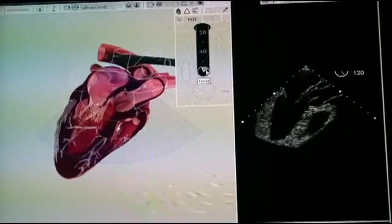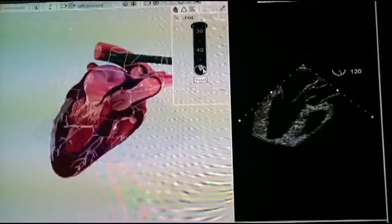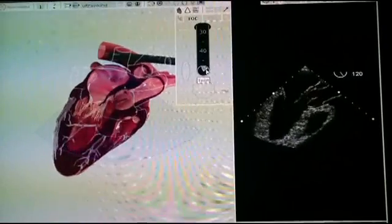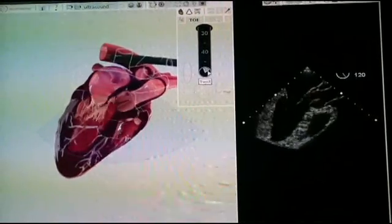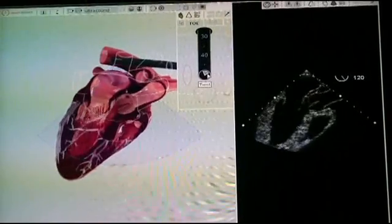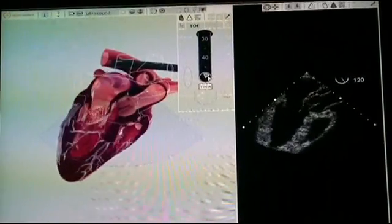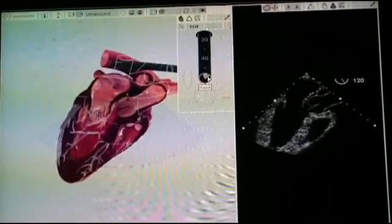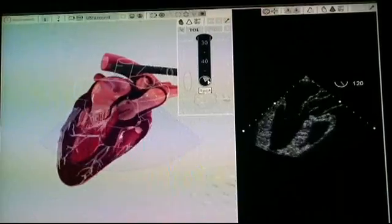As-salamu alaykum wa rahmatullahi wa barakatuh. In this very short video, I'm going to show you how to get the pulmonary veins from the transesophageal axis.